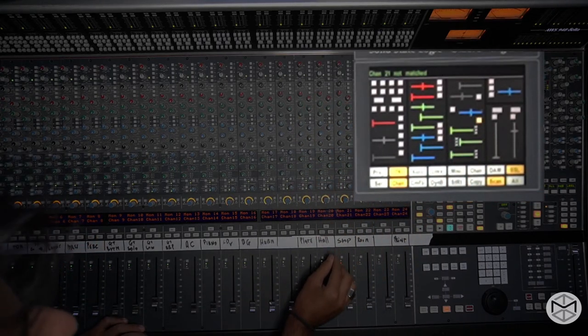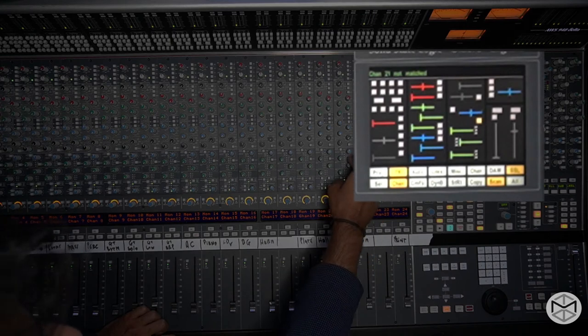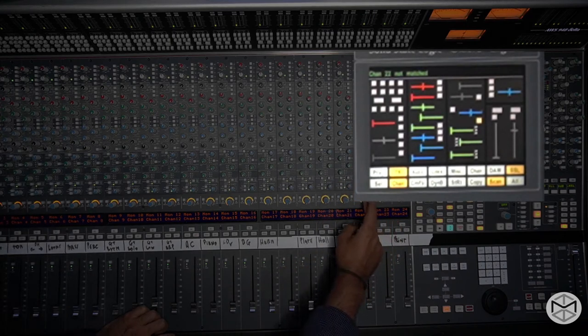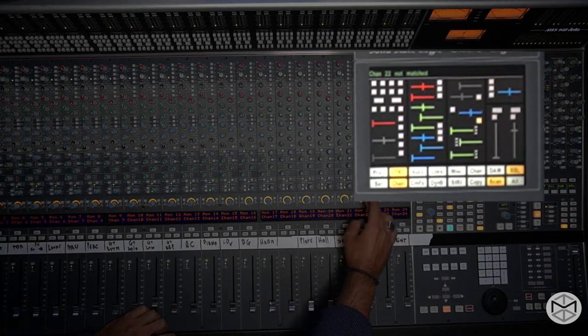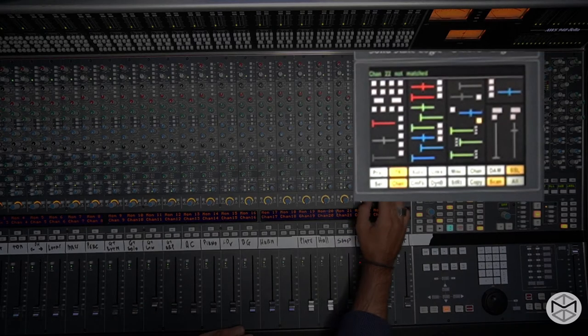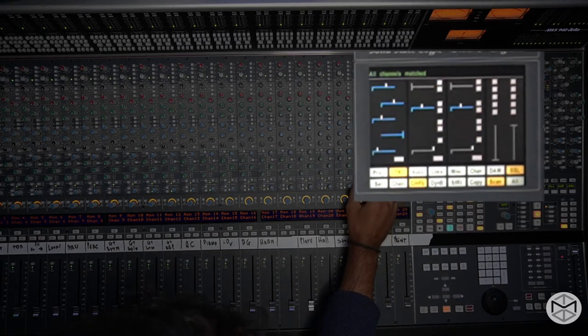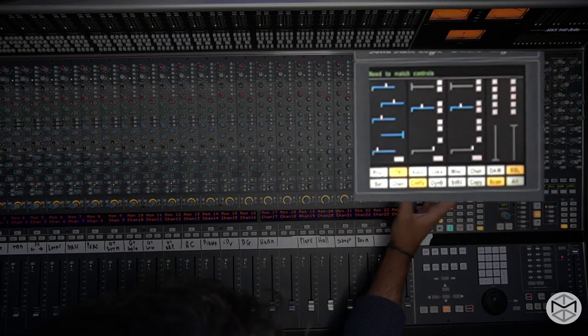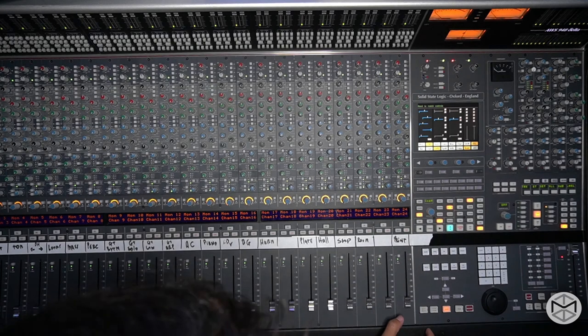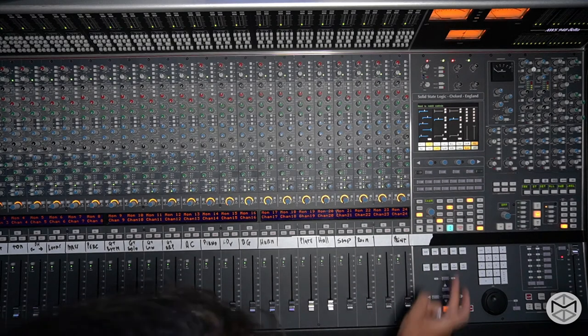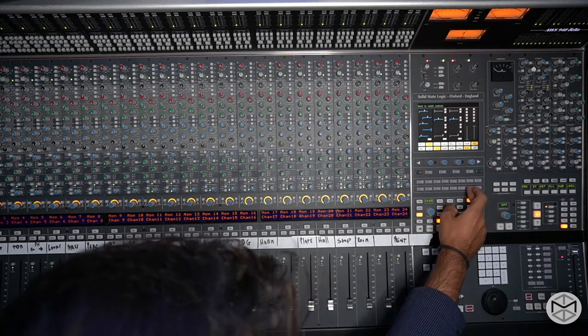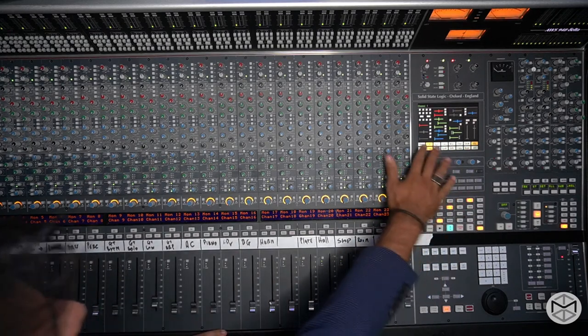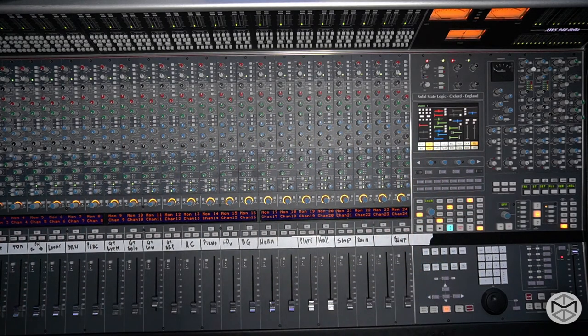Channel 21. Again, we are in post fader. Channel 22. What is it we have? This. Okay. All channel match. No match control. All right. Now we are 100% sure that our board is being fully matched.